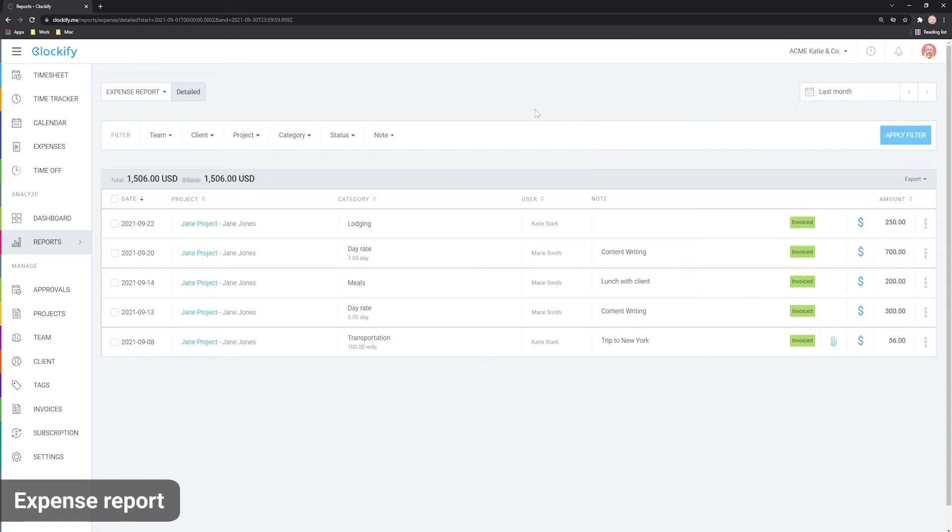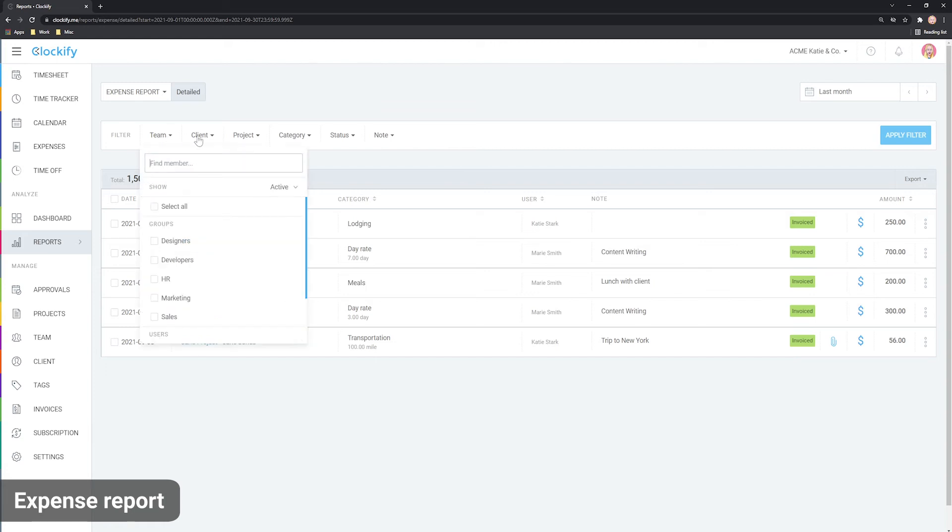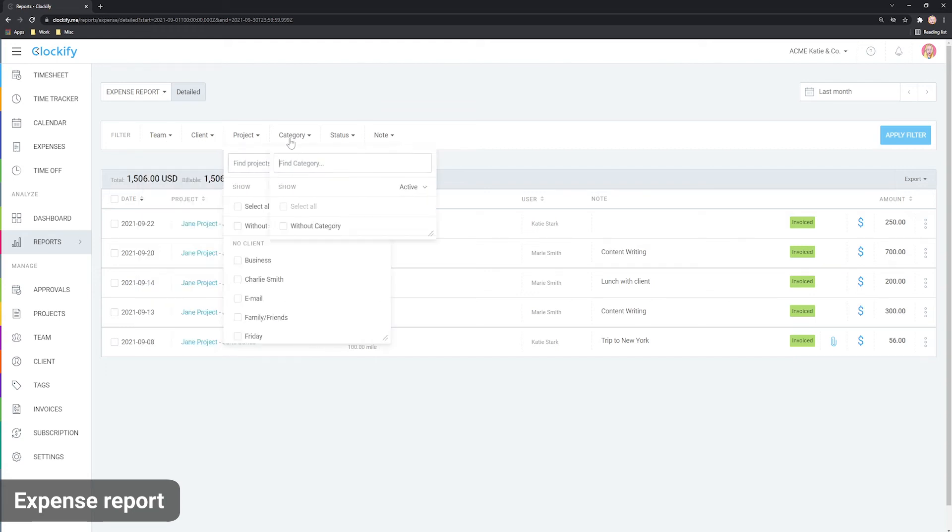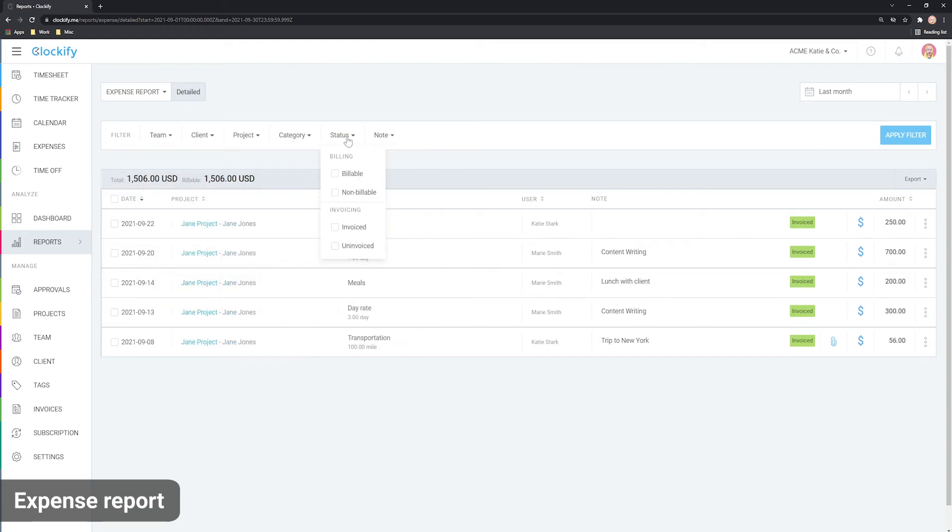You can filter the report by any criteria you need like user, category, status and so on, like this.